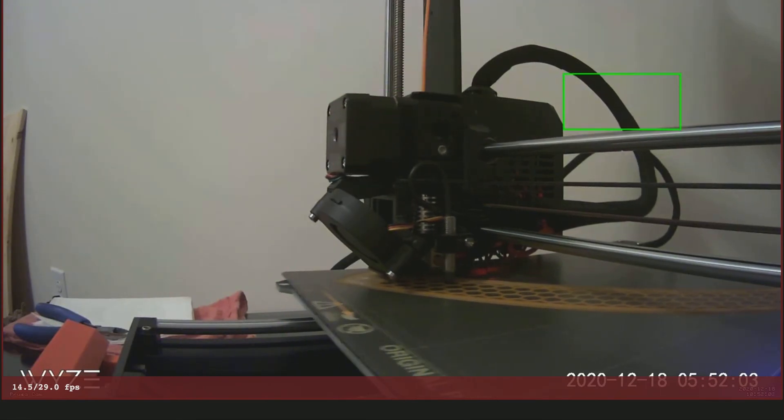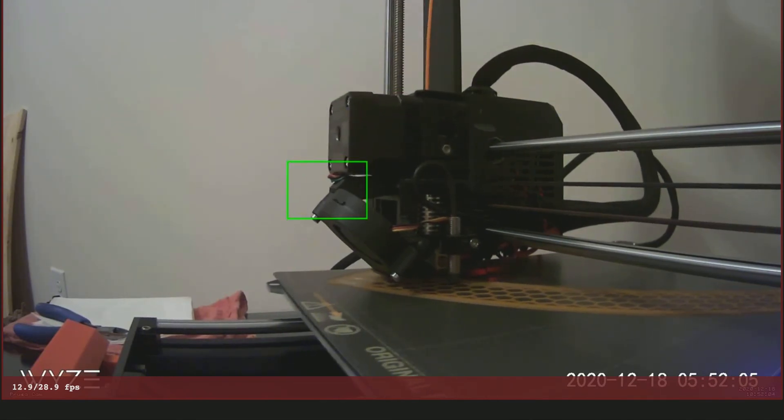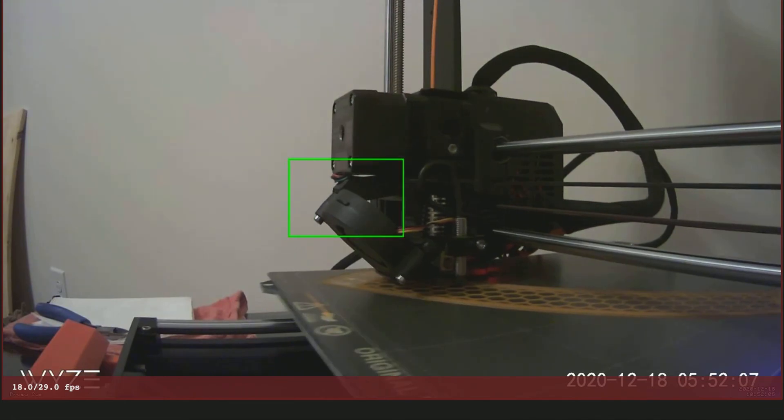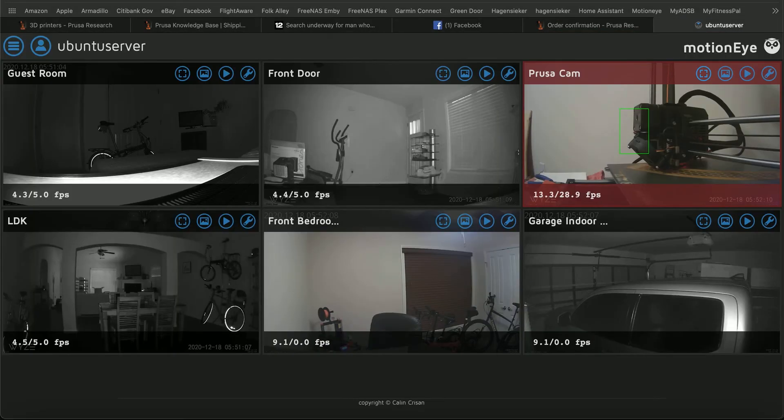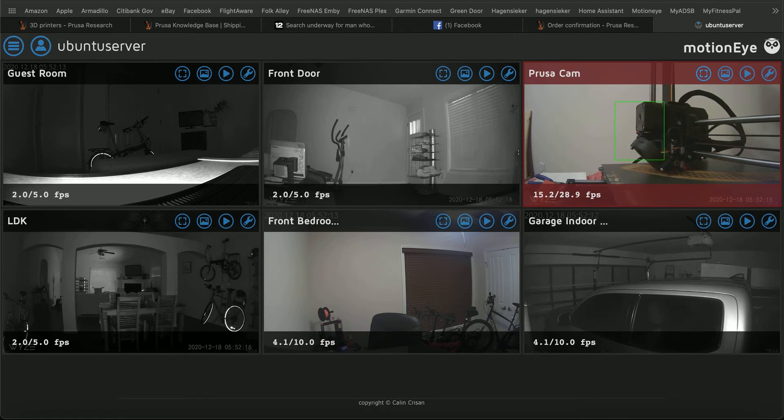I can just open a web browser and take all these camera feeds and send them to a program called MotionEye, which runs on one of my Linux servers, and I can monitor all the cameras in my house.